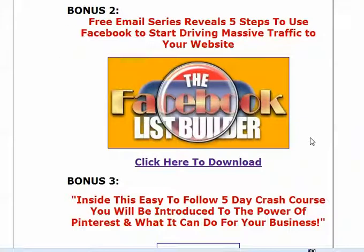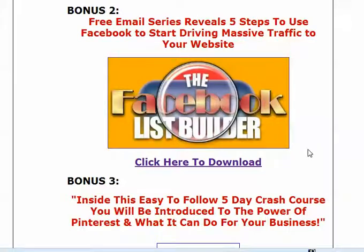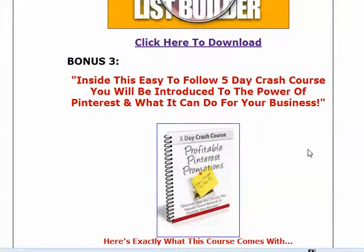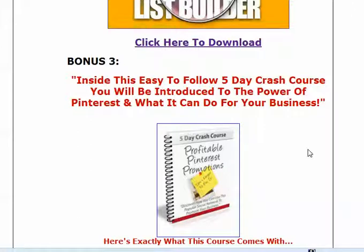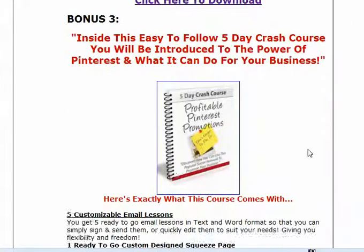Bonus number two is a free email series reveals five steps on how to use Facebook. So if you want to promote Facebook, and you just don't know exactly how, and you need some emails to get yourself started, well, this is a message exactly how to get yourself started, to grow your list for people, to help people on how to build their list on Facebook. We also have the same thing about Pinterest. There's a five-day crash course on Pinterest that's yours. So if you want to promote Pinterest, and you think that people are interested in learning about Pinterest, you can teach them about Pinterest, and at the same time, grow your list.